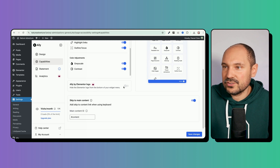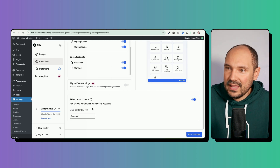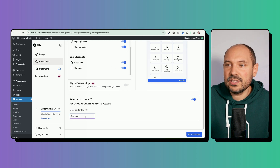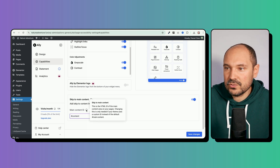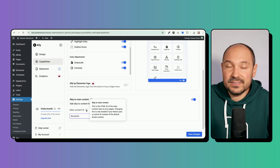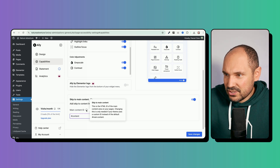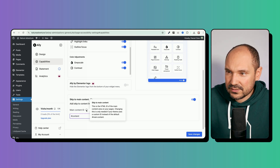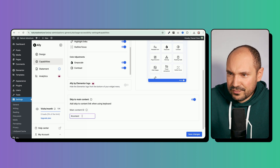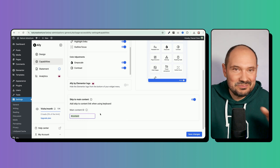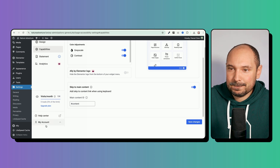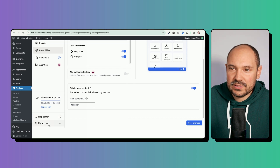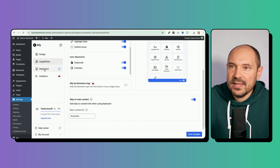We also have the option to remove the Ally/Elementor logo to make the widget white label by upgrading to the pro version. We can also change the main content ID — this is only needed if your theme uses a custom ID instead of the default main content ID. There's also a quick link to the app center and your account.